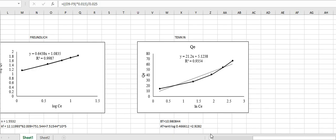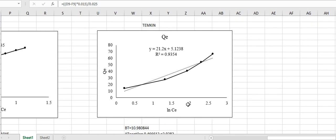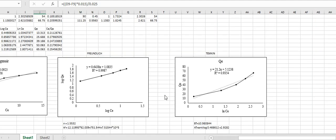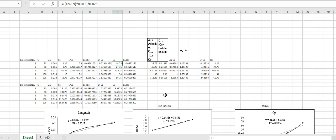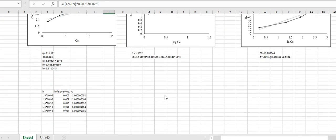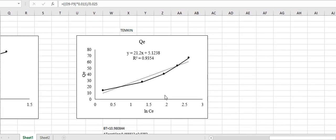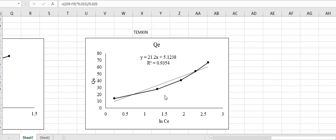Now moving towards the Excel sheet calculation, here you can see the Temkin isotherm plot, which is plotted with natural log ce on the x-axis and qe on the y-axis. When you plot this graph from the isotherm calculations — details on how to calculate qe and ce are provided in the linked playlist — you will get a straight line. From the trend line of this graph we can easily calculate the isotherm constant values, where y = mx + c.